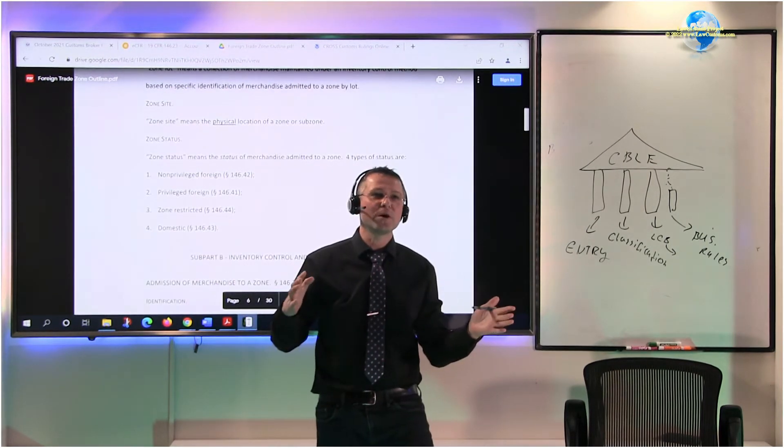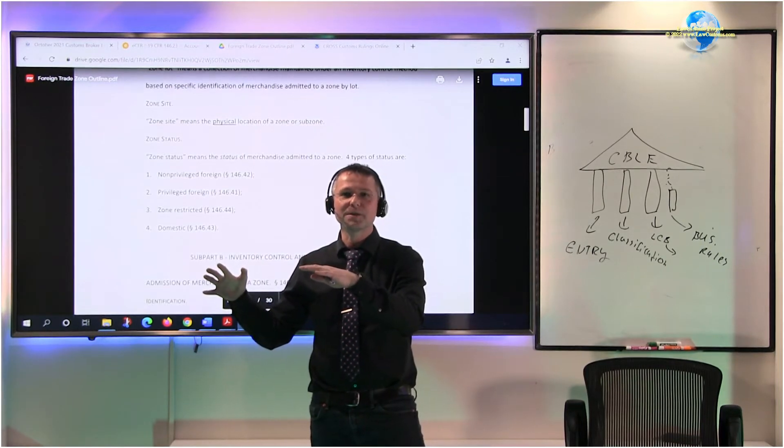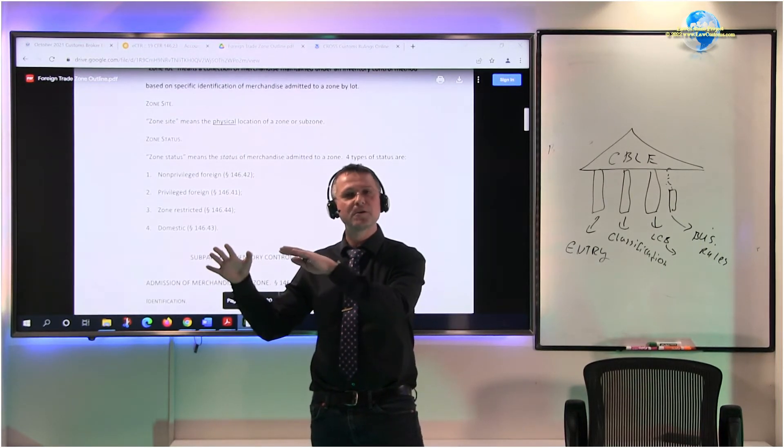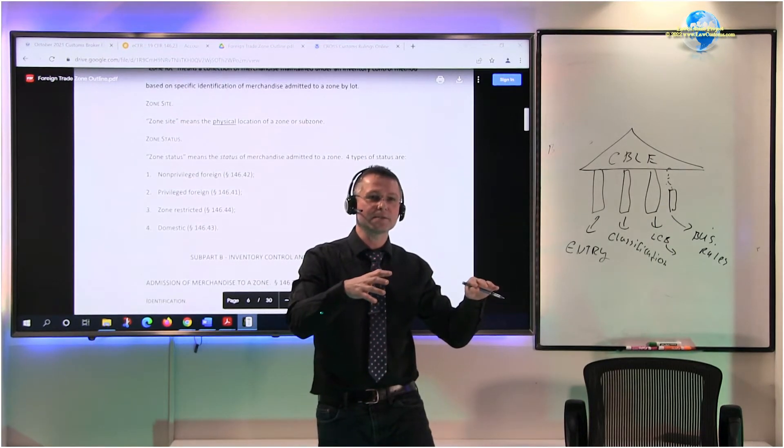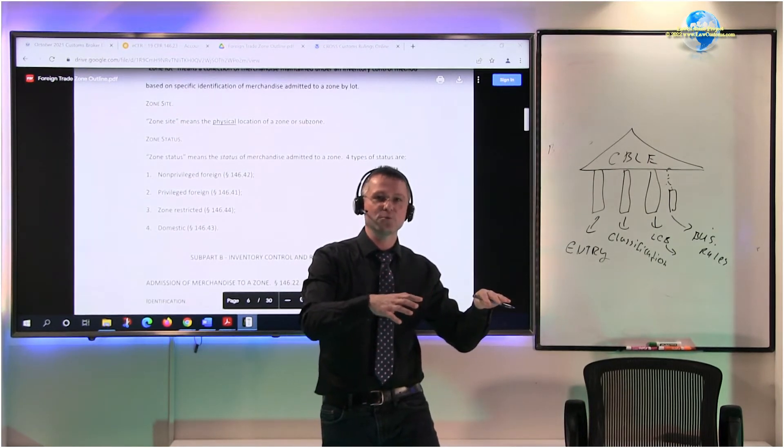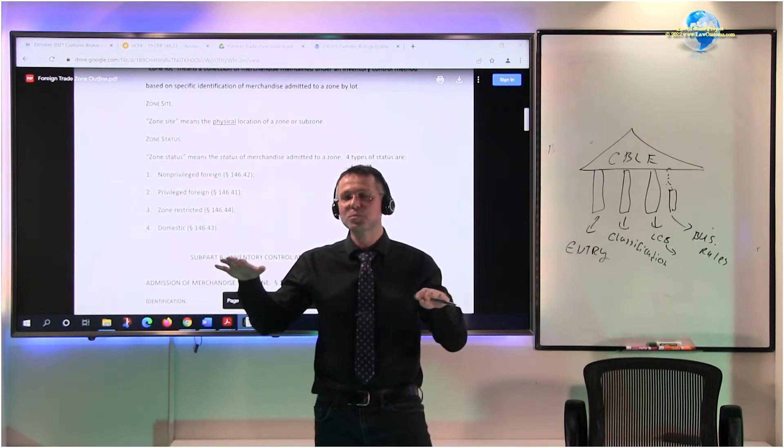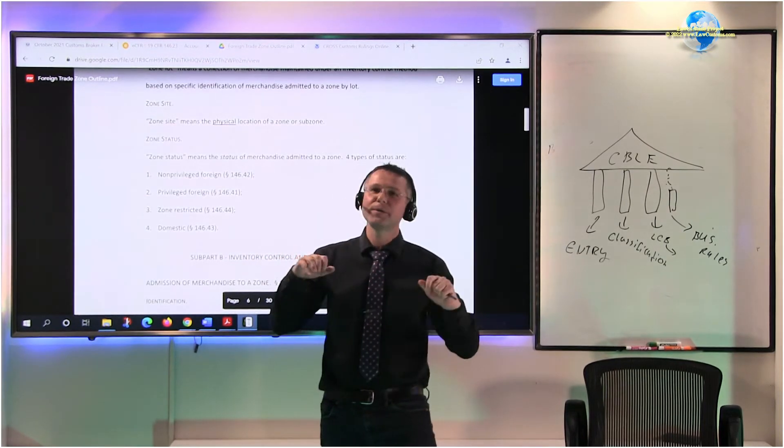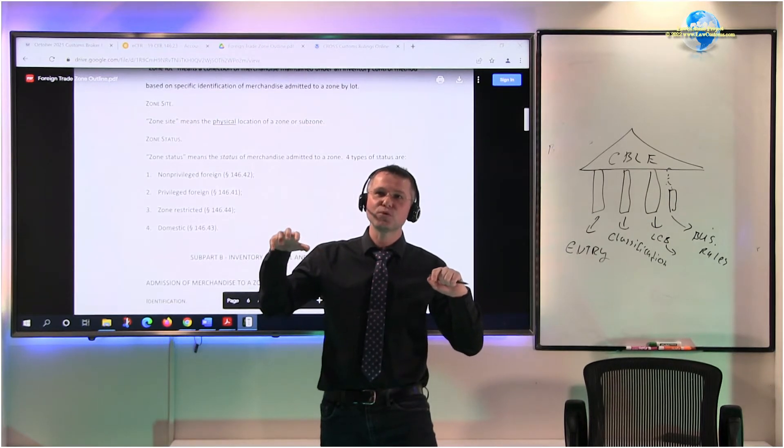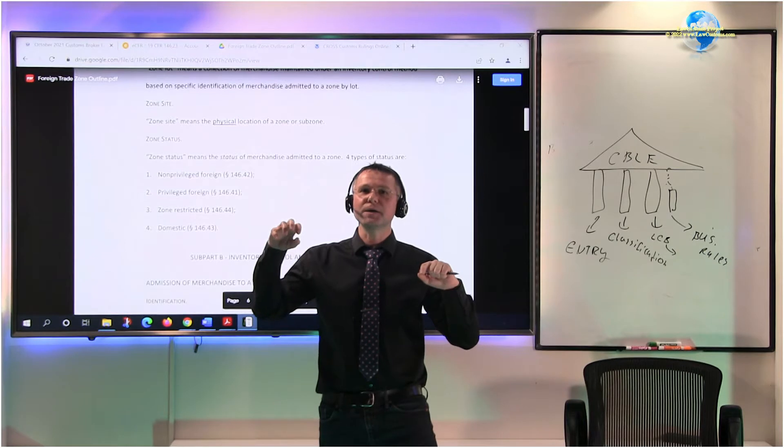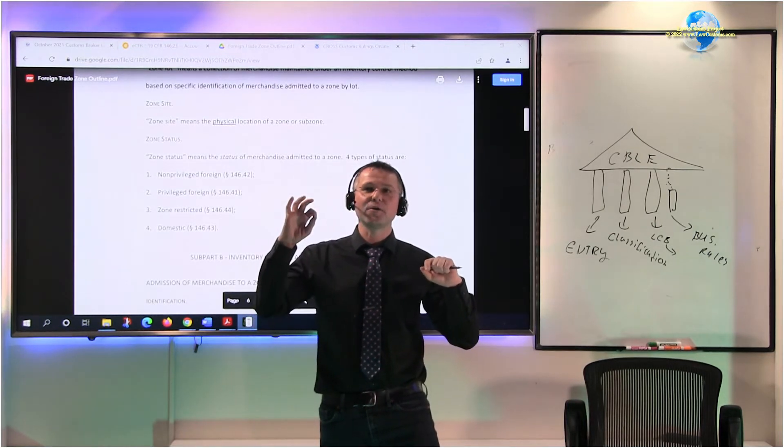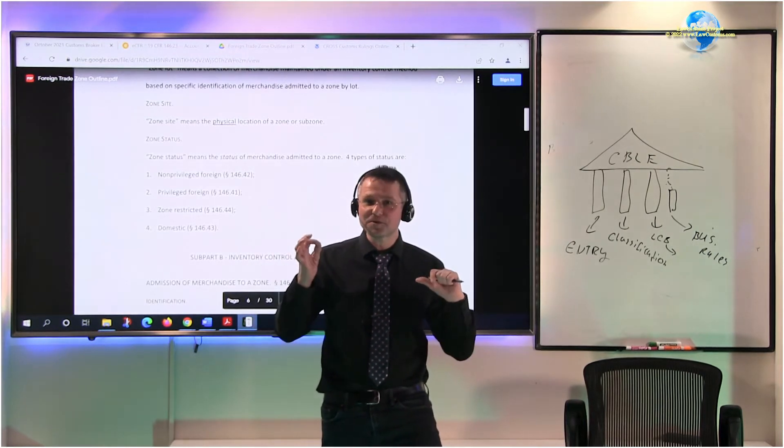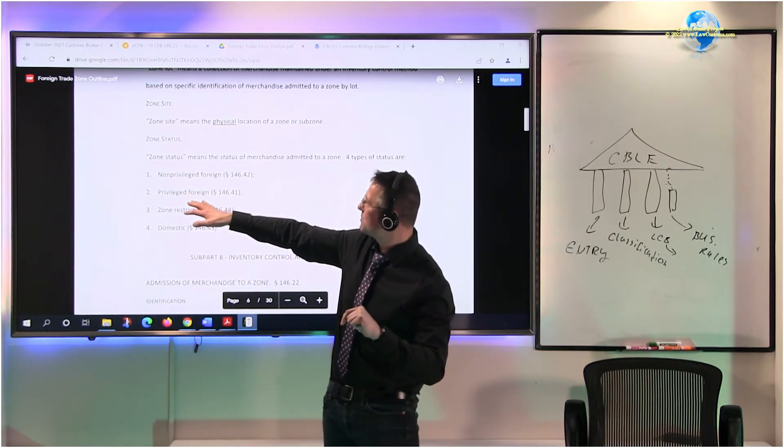So whatever is done out there has very little to do when it's entered within the United States. Not very little, it has a lot to do actually, but very little to do from the point of view that customs laws apply in a fictitious way in FTZs. What that fictitious way is depends, again, on the status.